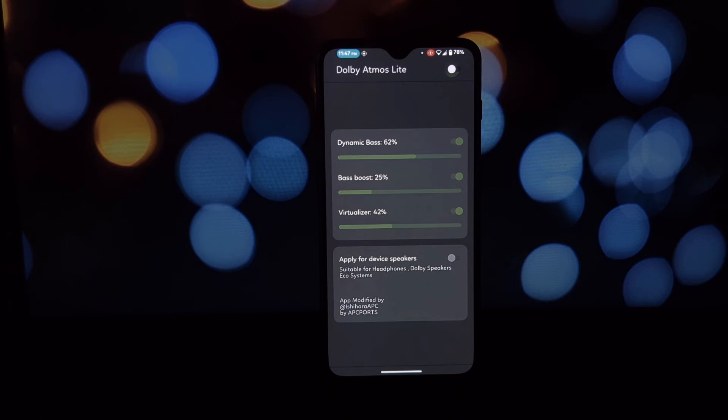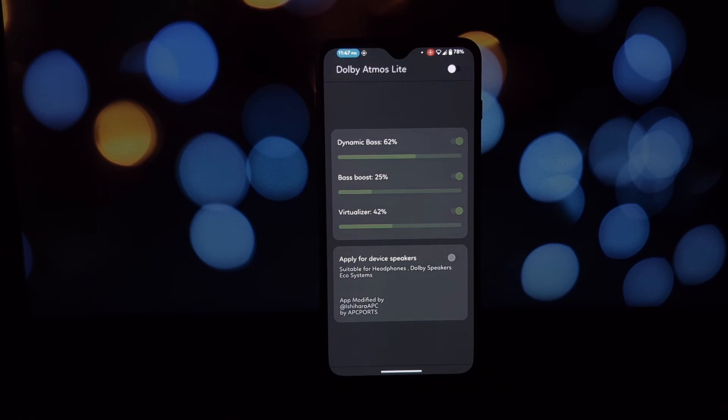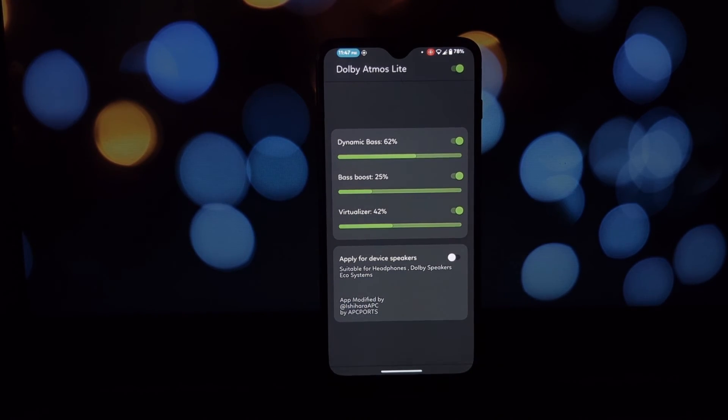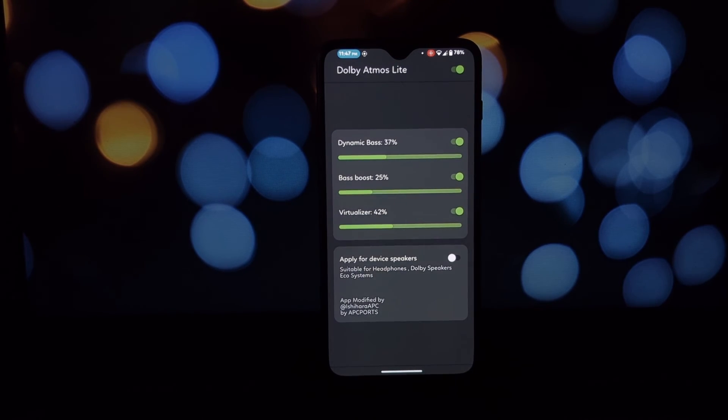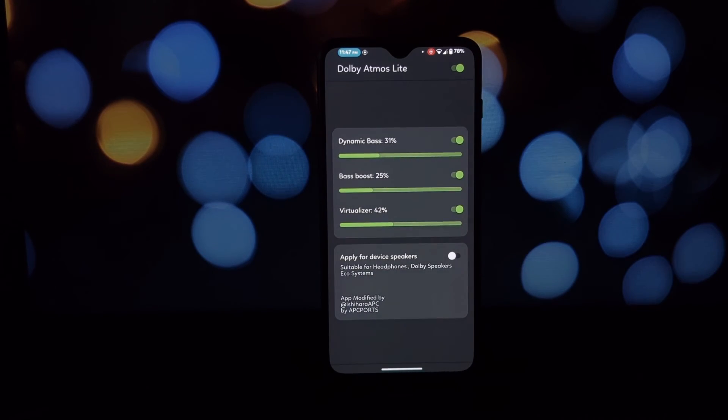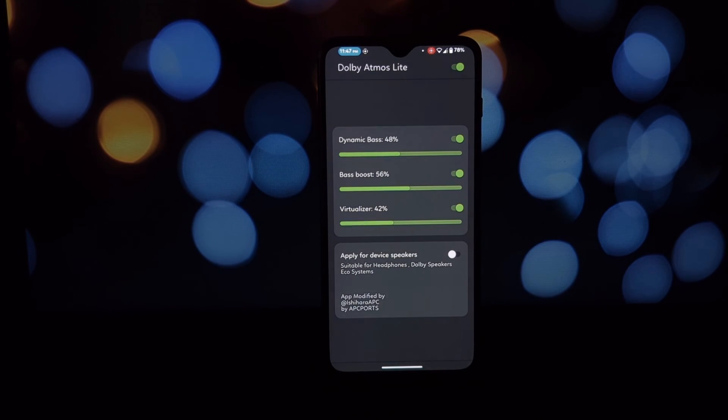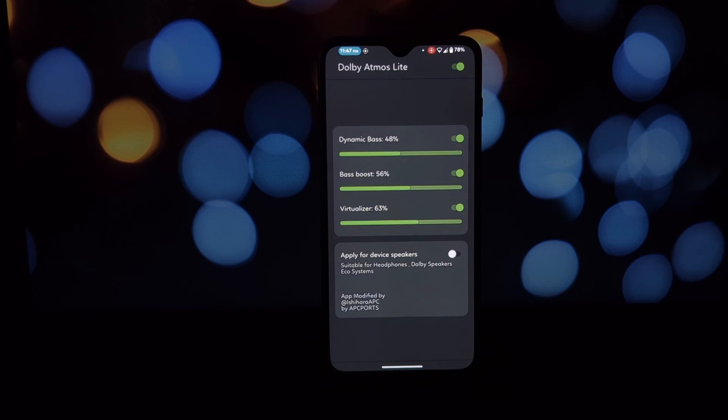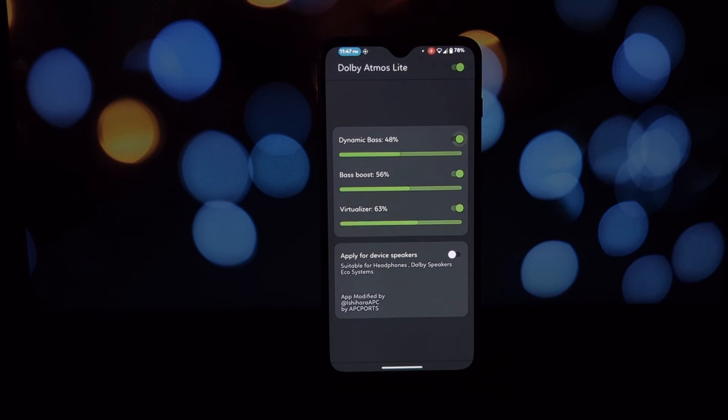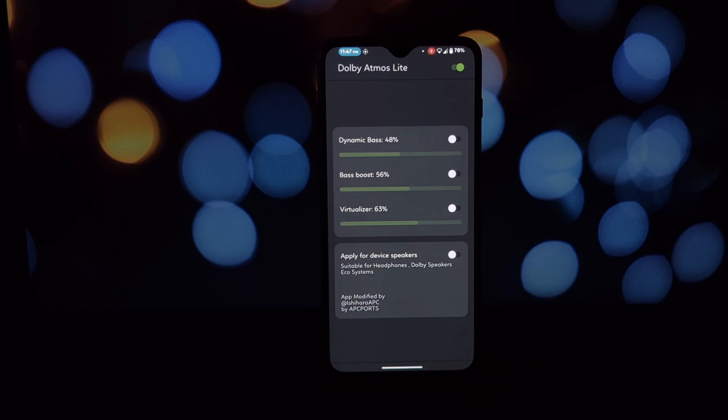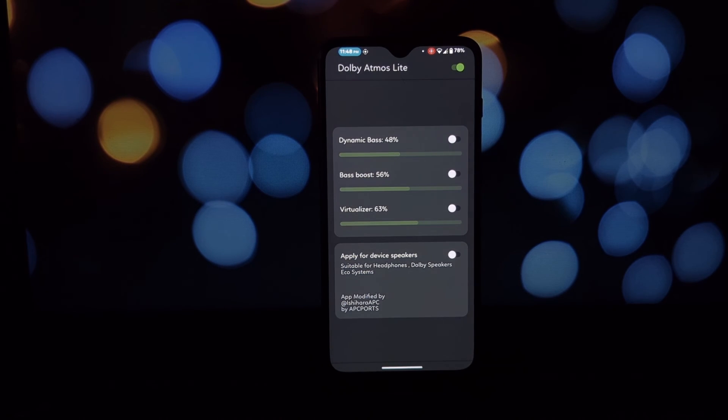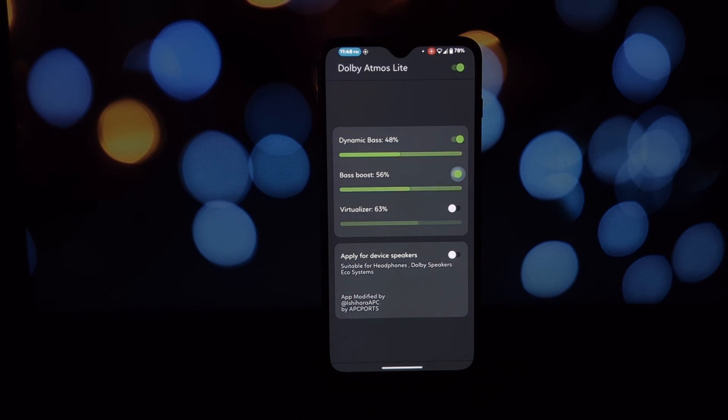There's a bass booster, a virtualizer, and a dynamic bass control. You can adjust the intensity of these effects to your liking. Once you've installed and configured Dolby Atmos Light, you can start using it with any of your favorite music or video apps. Just open the app and start playback. You should notice a difference in the sound quality.